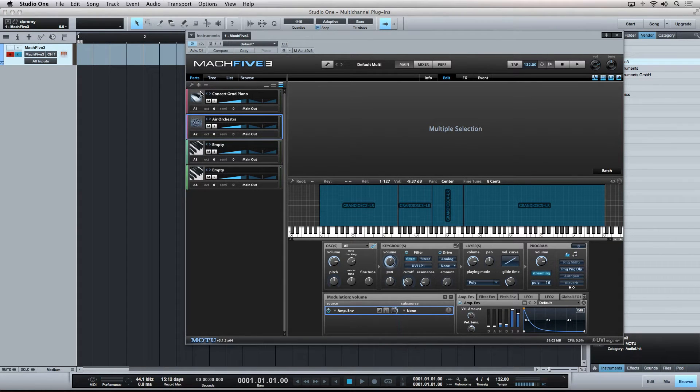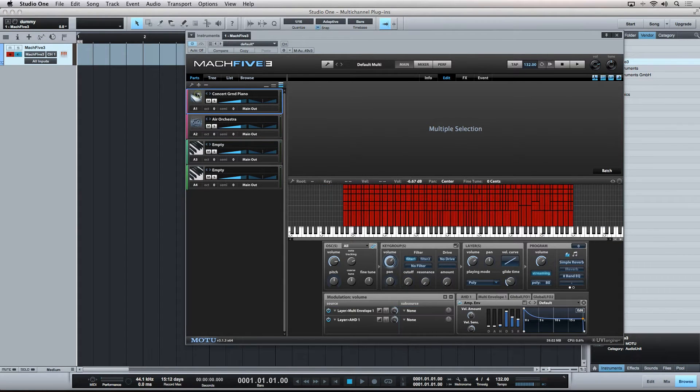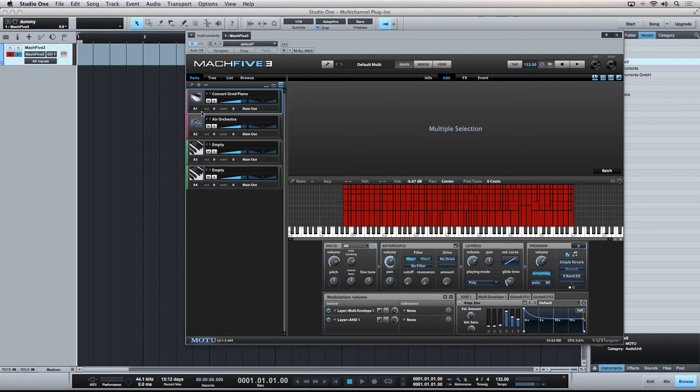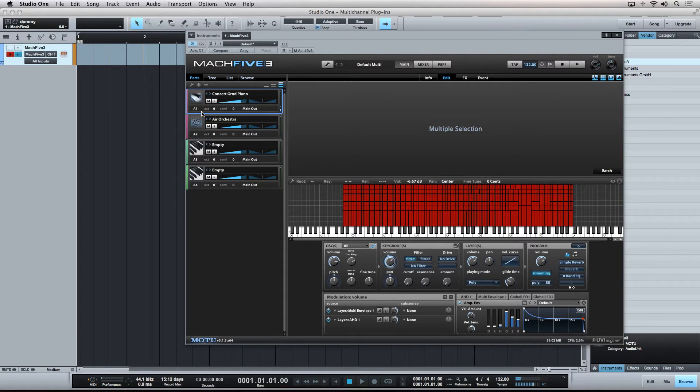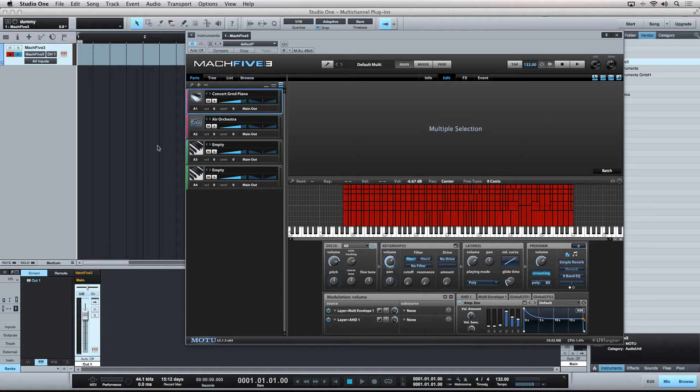And you can see now, as I play my keyboard, I'm triggering the first part, which is receiving on MIDI channel 1, and is also being sent out of Mach 5 from the main outputs. And finally, back into Studio One in the mixer channel strip that was automatically created for the main outputs.